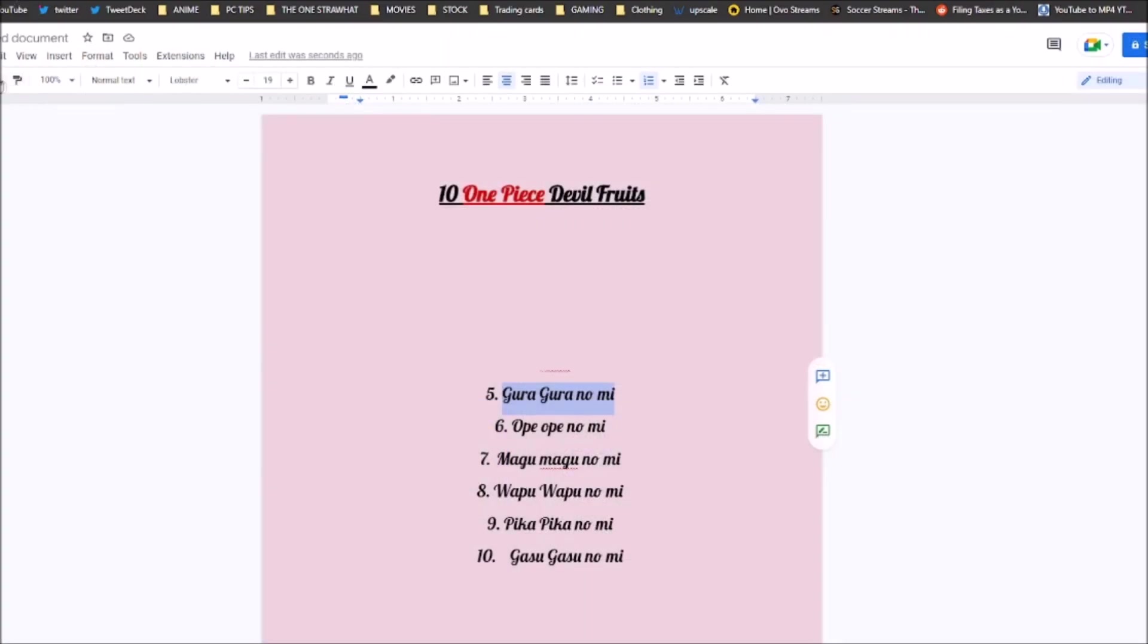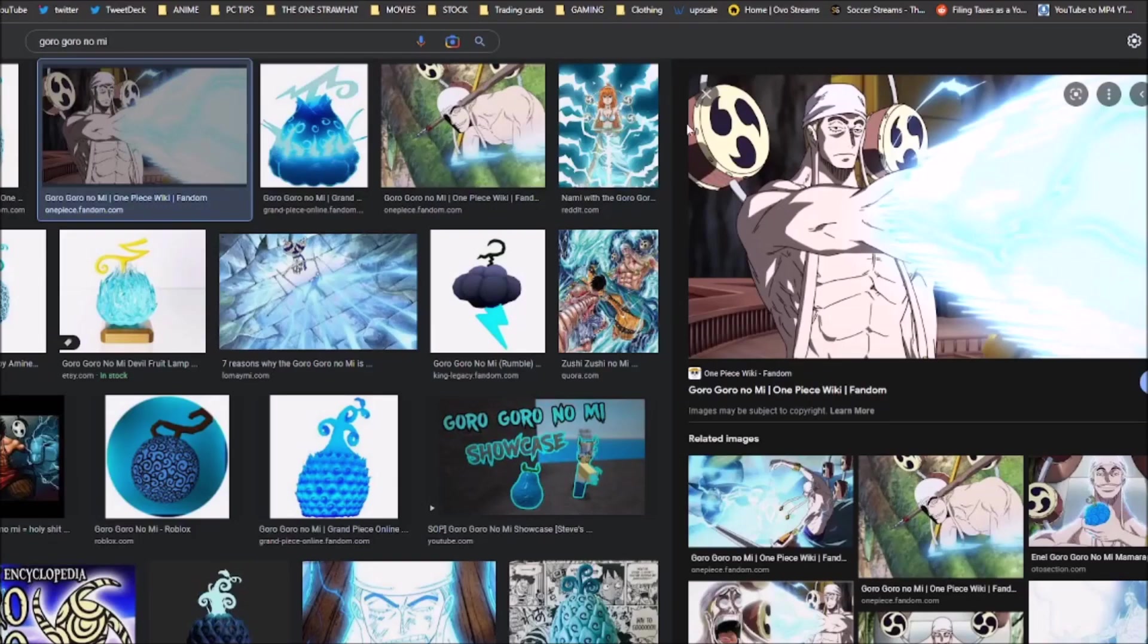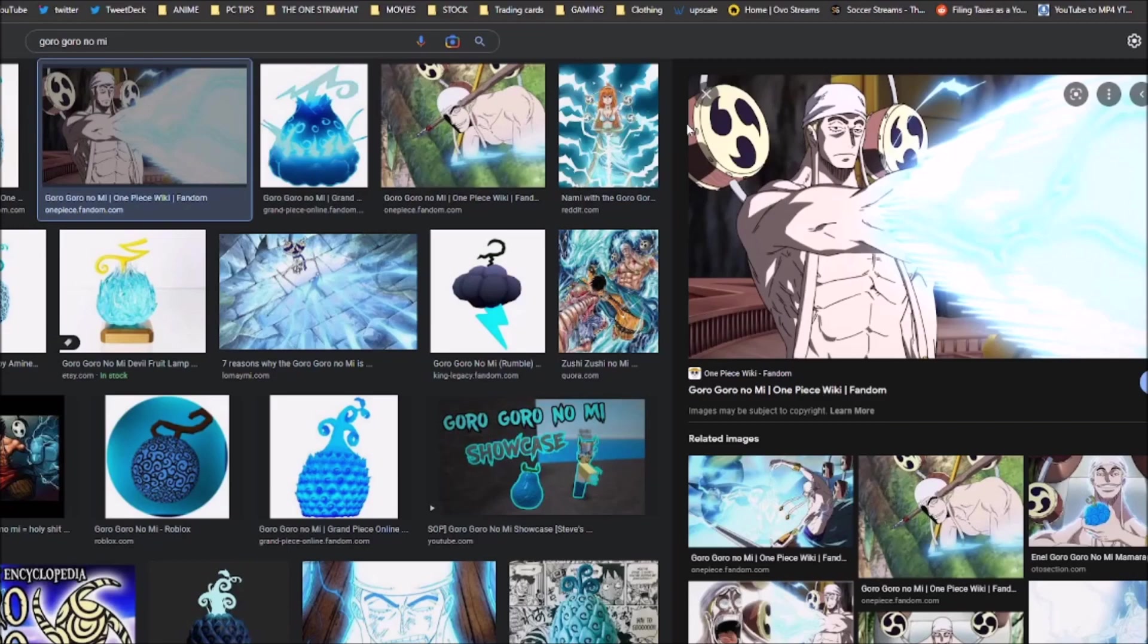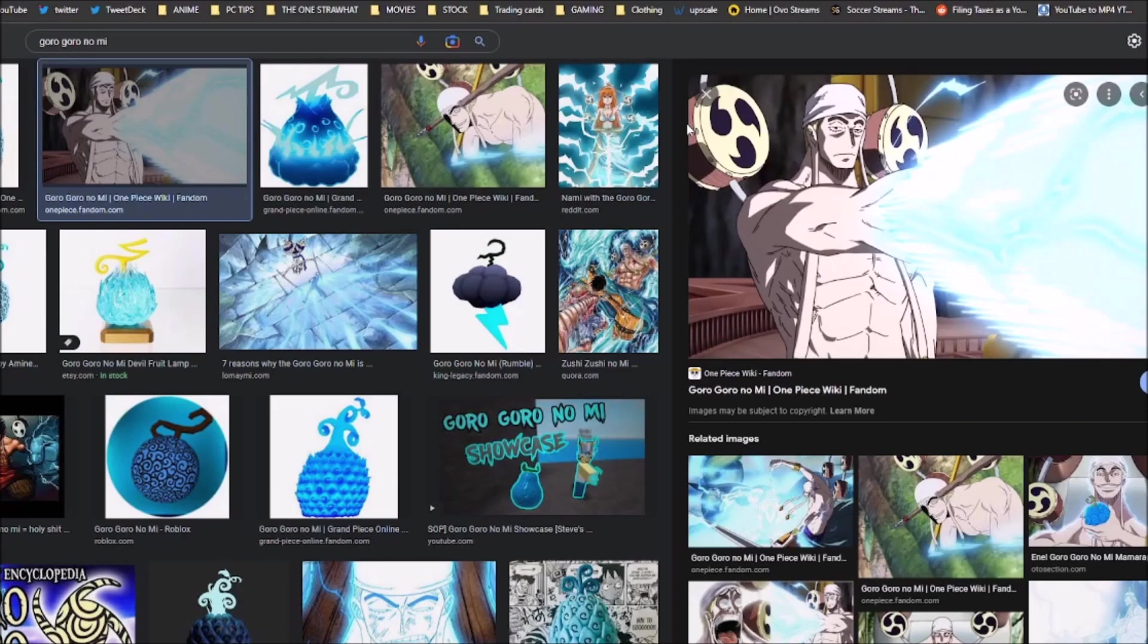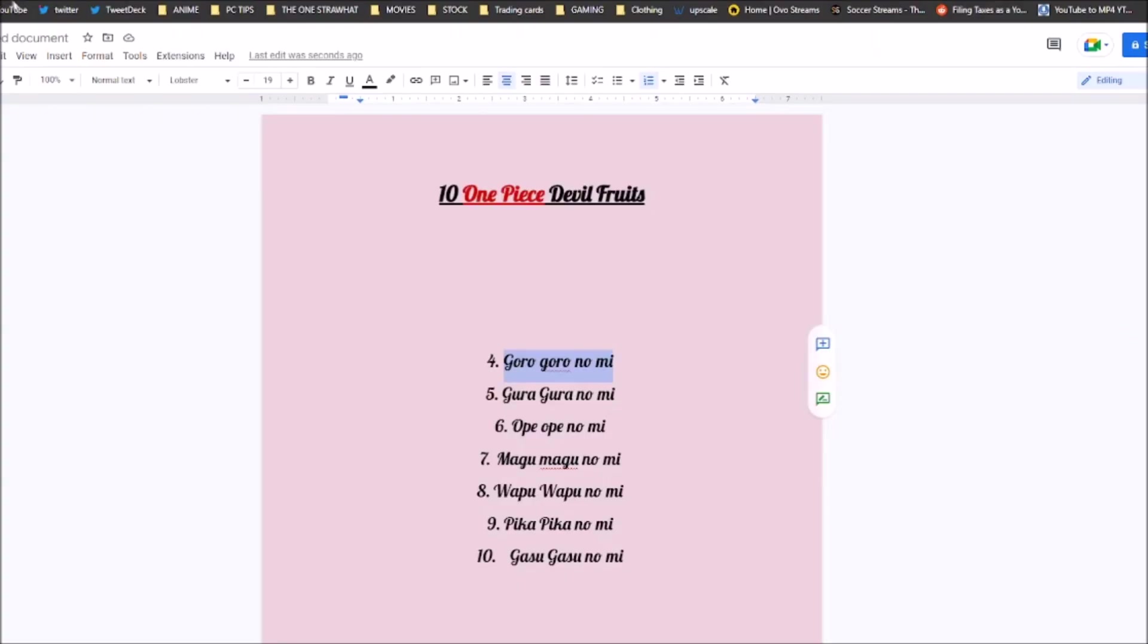Coming in at number 4 is the Goro Goro no Mi. And I think how many years has it been since this fruit was revealed? And it's still in that top 10, in the top 5 for me. It's the lightning fruit. Enel's Goro Goro no Mi is extremely powerful. In my opinion, it's probably the most powerful Logia just because you can zip around the battlefield. So you got the speed that Kizaru offers. But then you also got the offense. Lightning is a very deadly tool. You do not want to be hit by lightning. Then you have the ability to restart your own heart. You can conduct electricity. So if there's any technology you have, you can power it up. It's such a deadly fruit. And then mixing it with your observation haki, there is so much you can do with the Goro Goro no Mi.